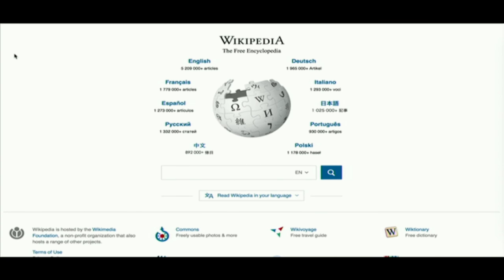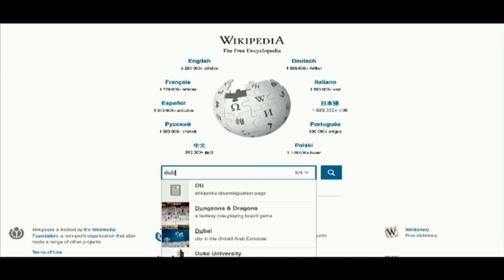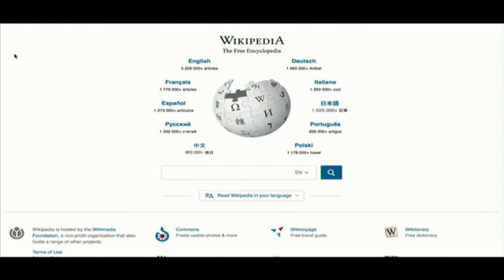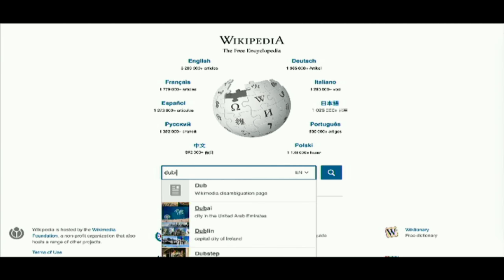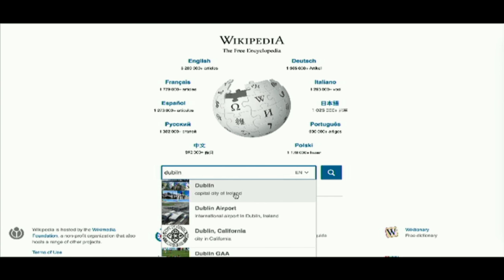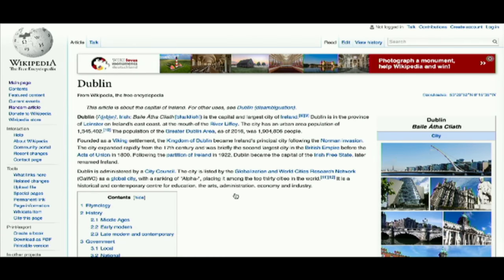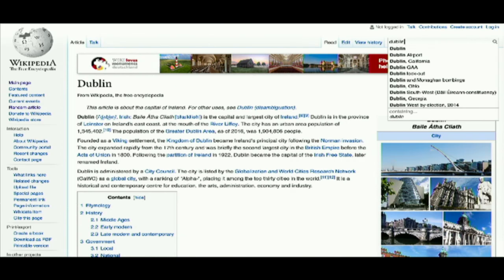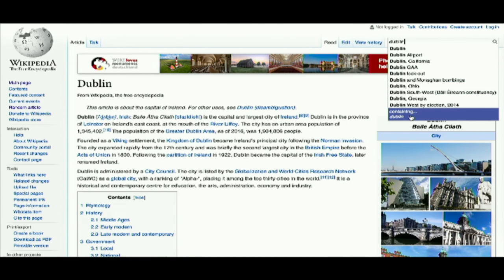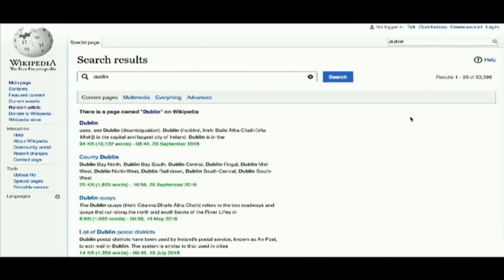First example, you're probably familiar with it: Wikipedia. When you start typing in the search field, you get suggestions for the article that you're probably looking for. And once you select that suggestion, you will be taken directly to the article page. You still have the possibility to do a traditional full text search, but when you know what you're looking for, you will probably never end up on that page.